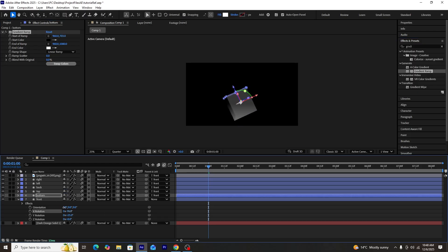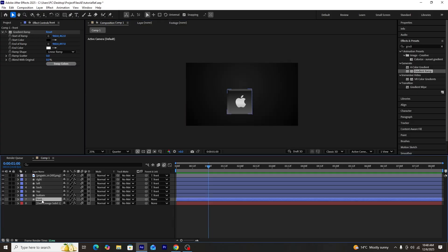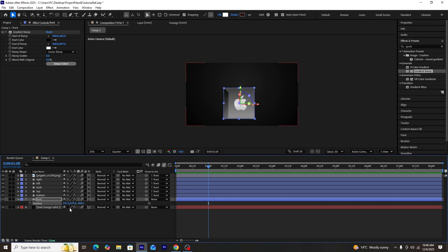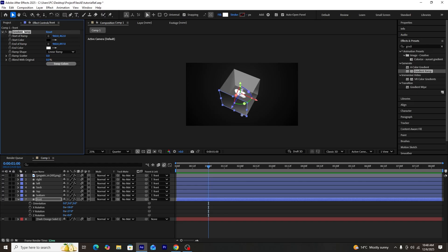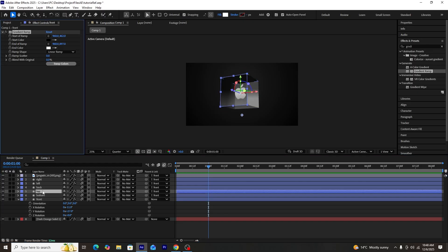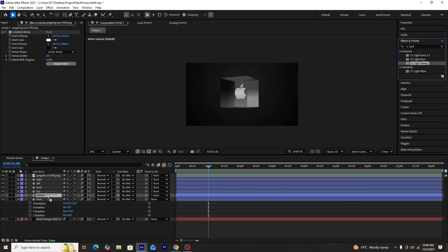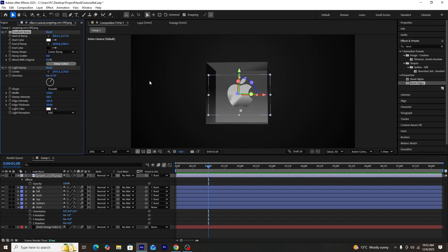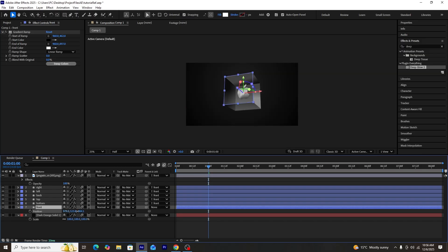After adding the gradient ramp effect to all sides, we'll unhide the background solid layer. We'll increase the Z-axis of the front layer so the back side doesn't collide with the background. I've made some gradient ramp adjustments to what looks best. Next, we'll add a CC Light Sweep effect onto the logo to stylize it further, adjust the gradient ramp of the logo, and add a drop shadow effect. This is how our cube looks now.